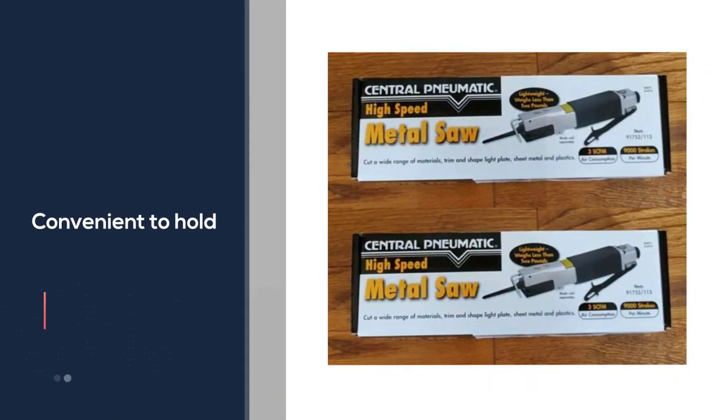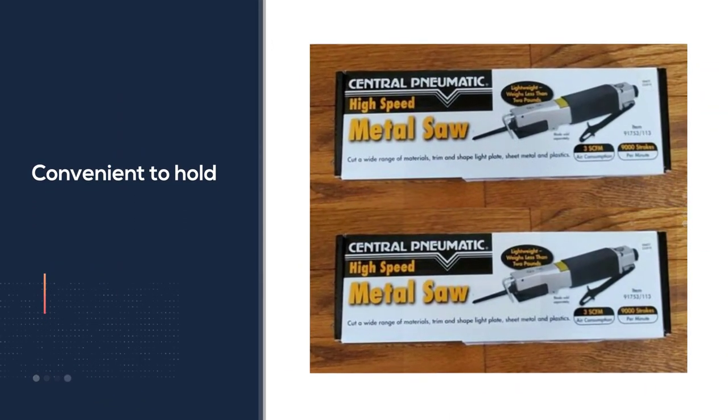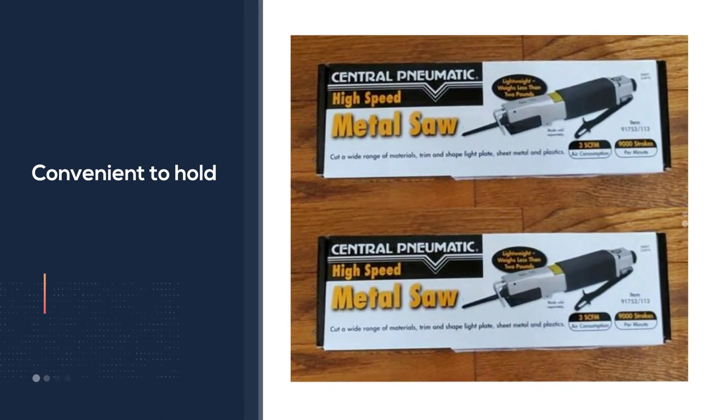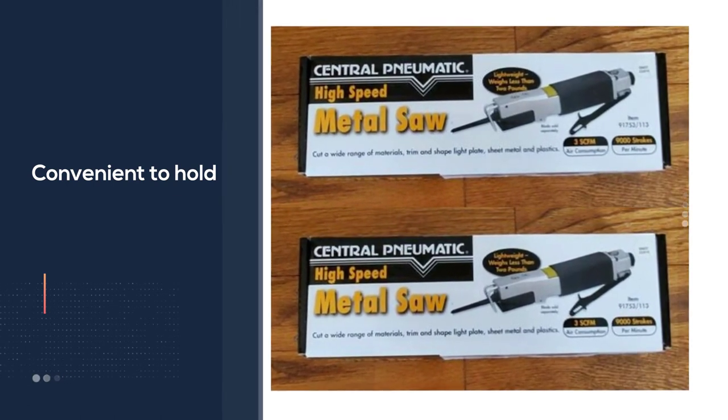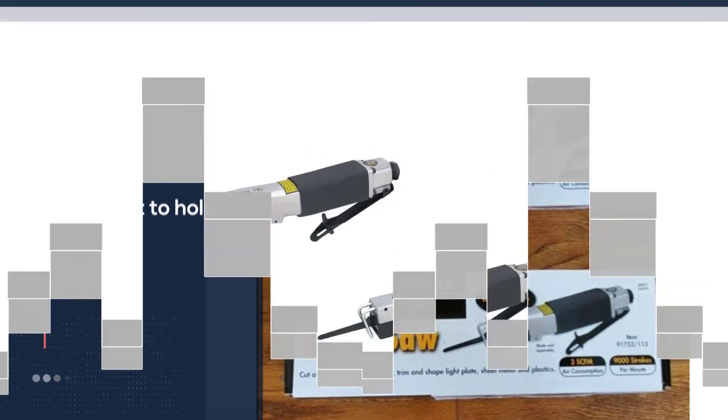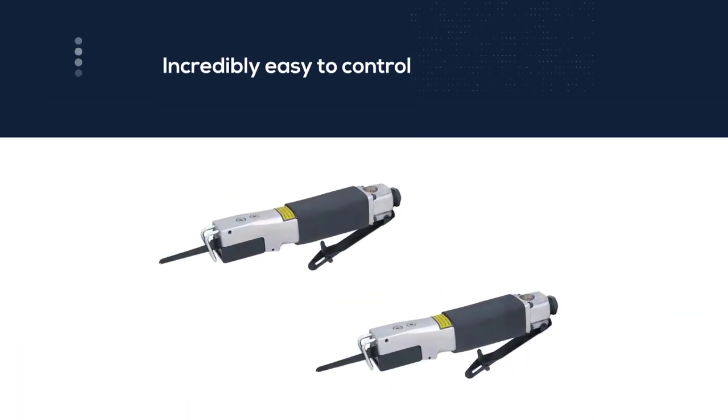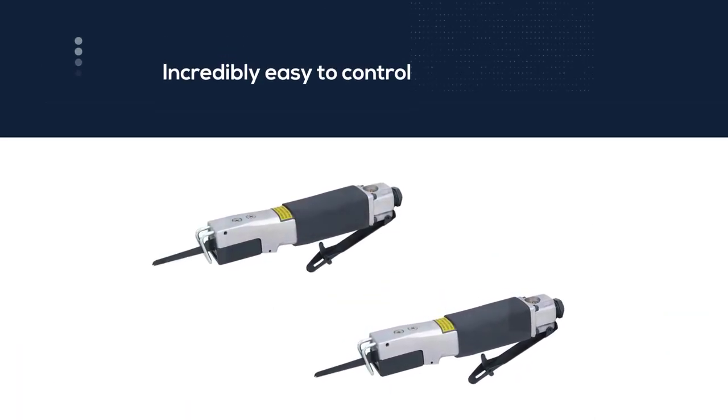It's convenient to hold on to and incredibly easy to control, making it the chosen air reciprocating saw for the first-time user. It's also extremely compact and easy to bring around. It is made of high-quality material and is likely to last you an incredibly long time.